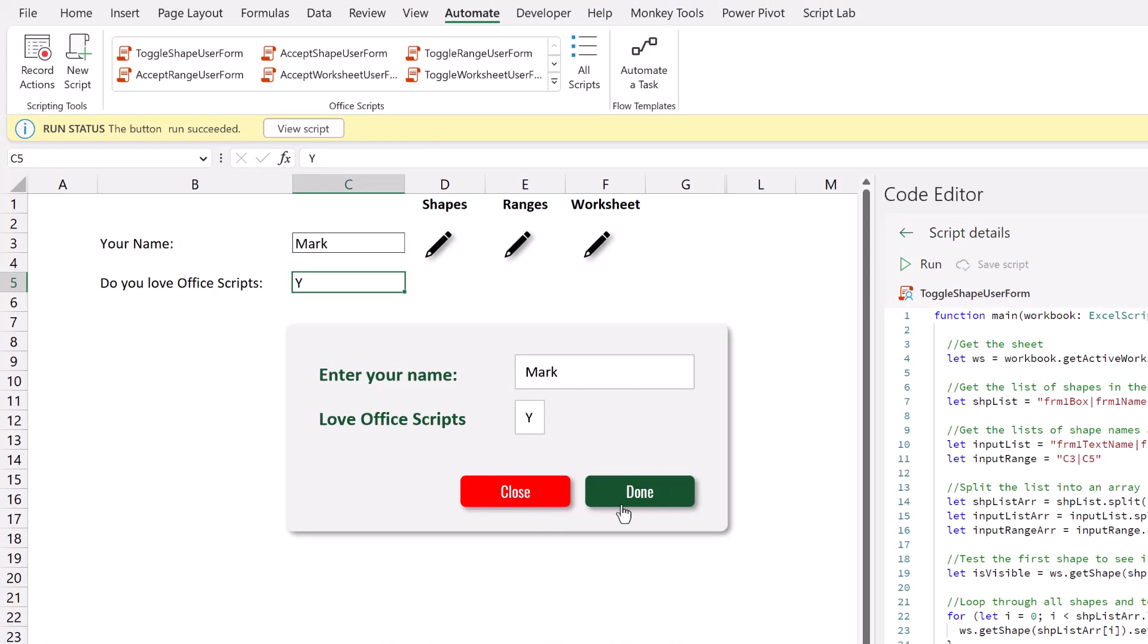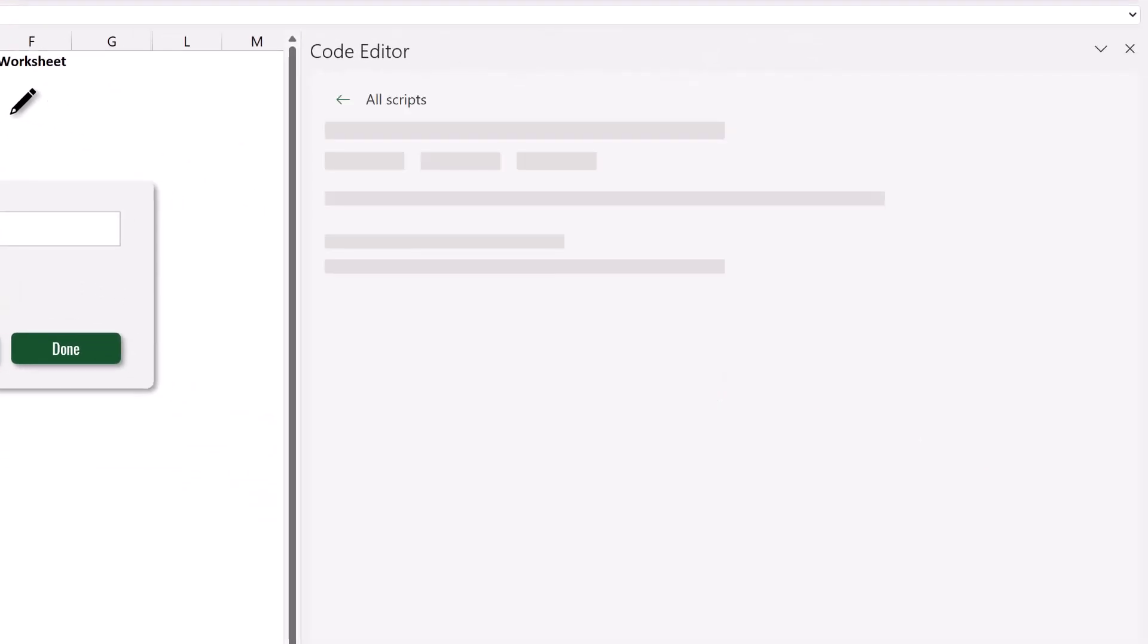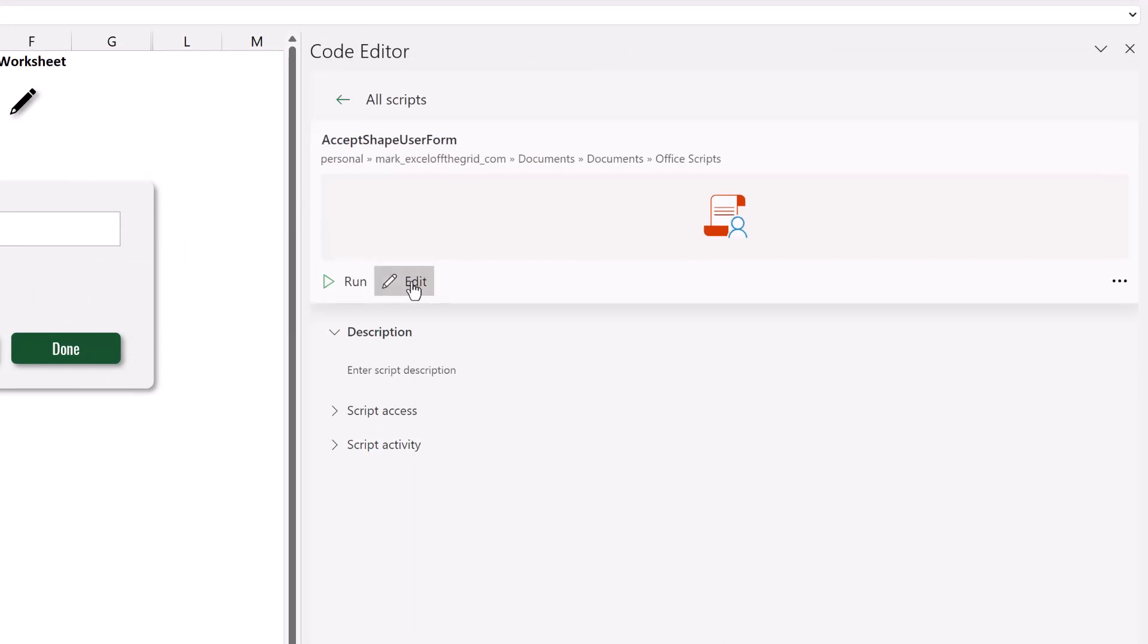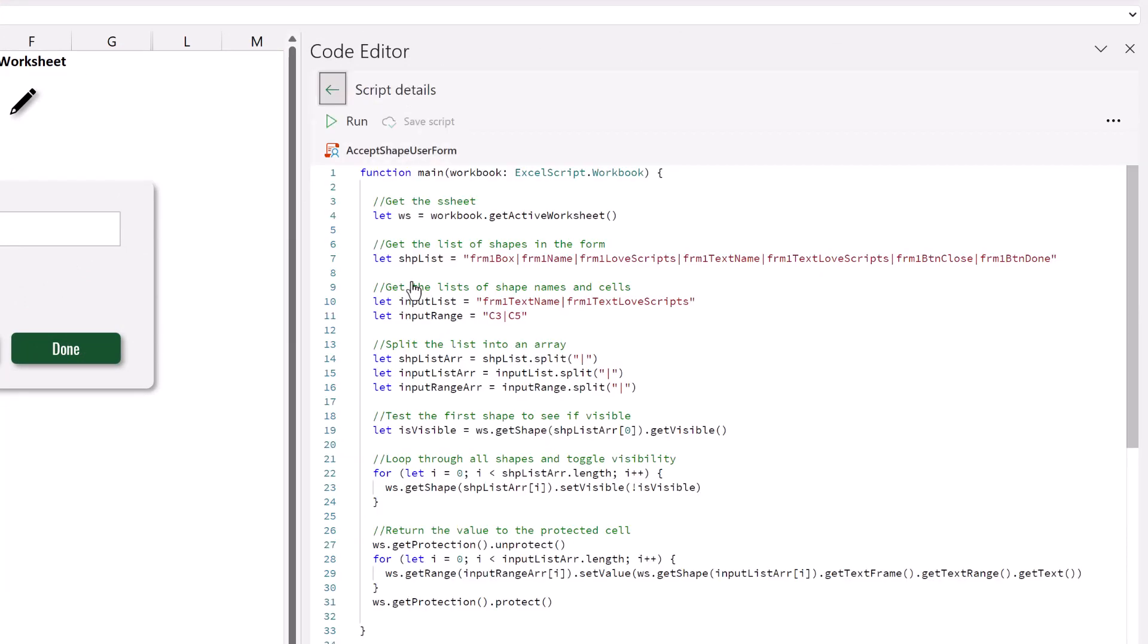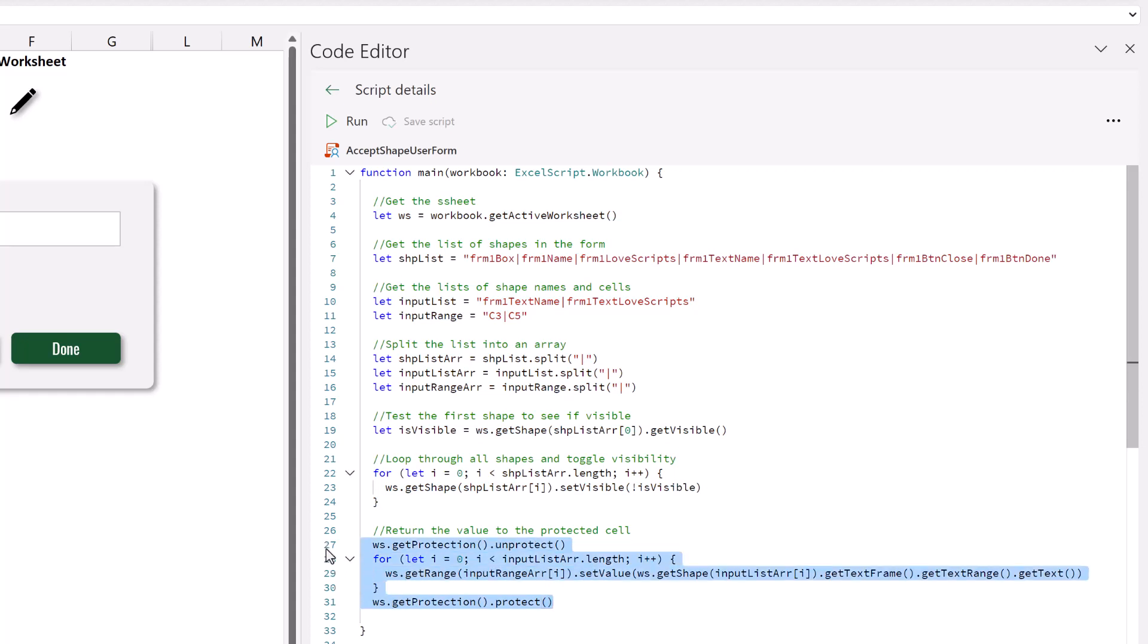The other script that we use relates to the done button. So let's take a look at that code. This script is called accept shape user form. It follows a similar principle. So it lists the shapes. Then it gets those shapes into an array. It then tests if they're visible and then toggles that visibility on or off. However, rather than getting the values from the cells and inputting them into the user form, instead we get the values from the user form and we input them back into the cells. Because these cells are locked, it means that unfortunately we do have to unprotect and then re-protect our worksheet at the end.